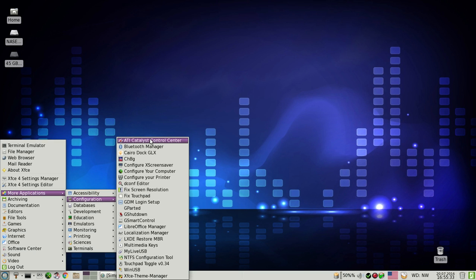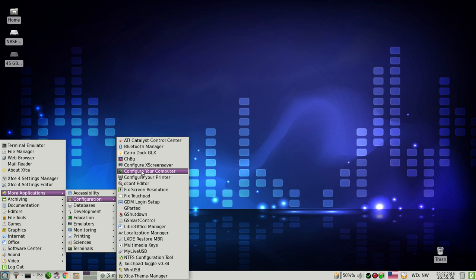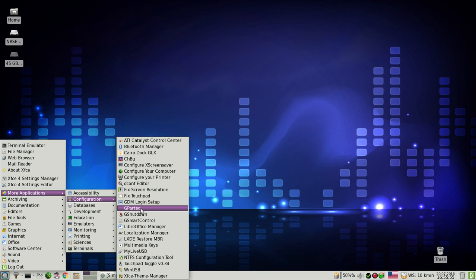In the configuration menu, I have personally added — because of my graphics card — the proprietary ATI/AMD driver and the Catalyst Control Center. After this we have the Bluetooth manager, Cairo-Dock, screensaver configuration, computer configuration, and GParted, which was actually added by me.